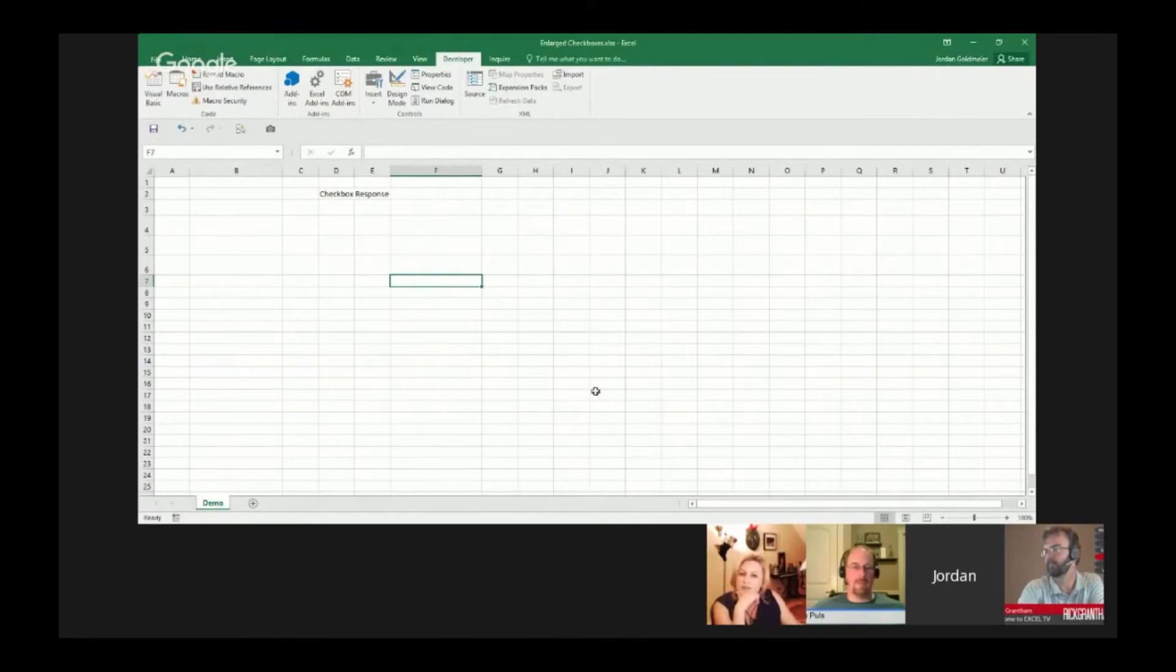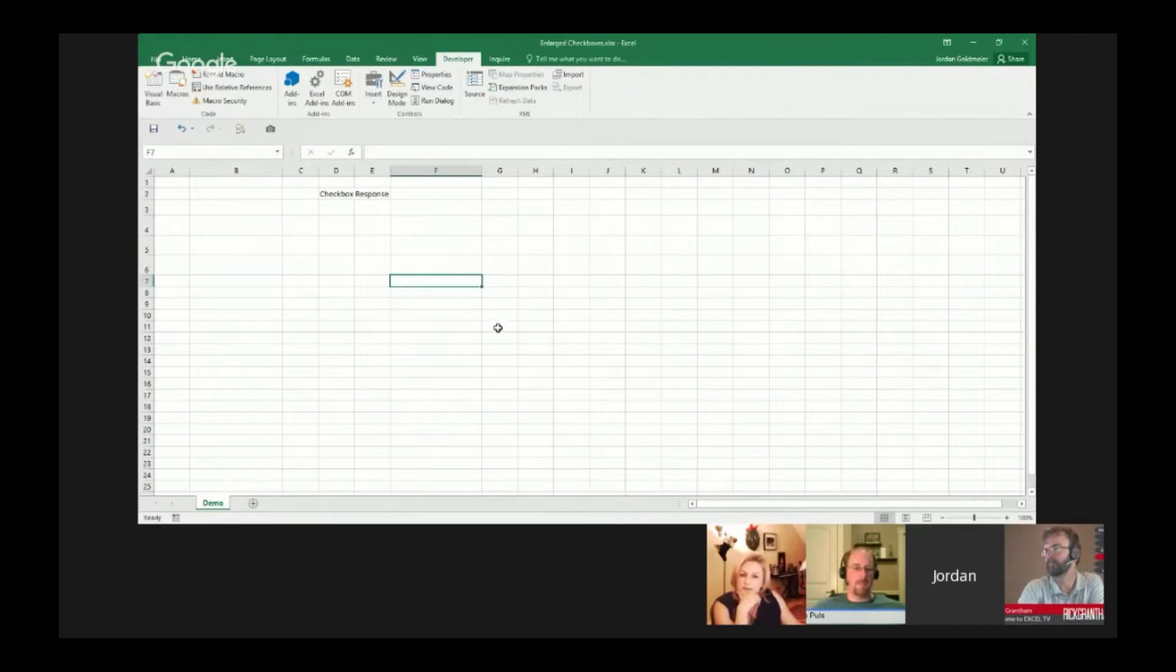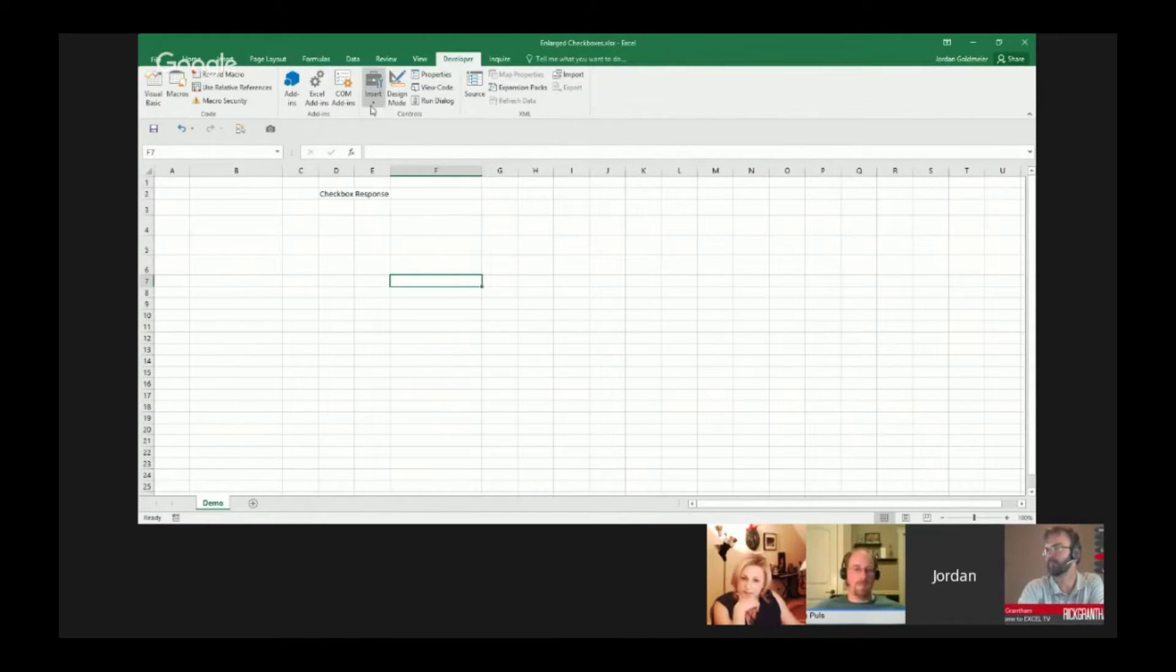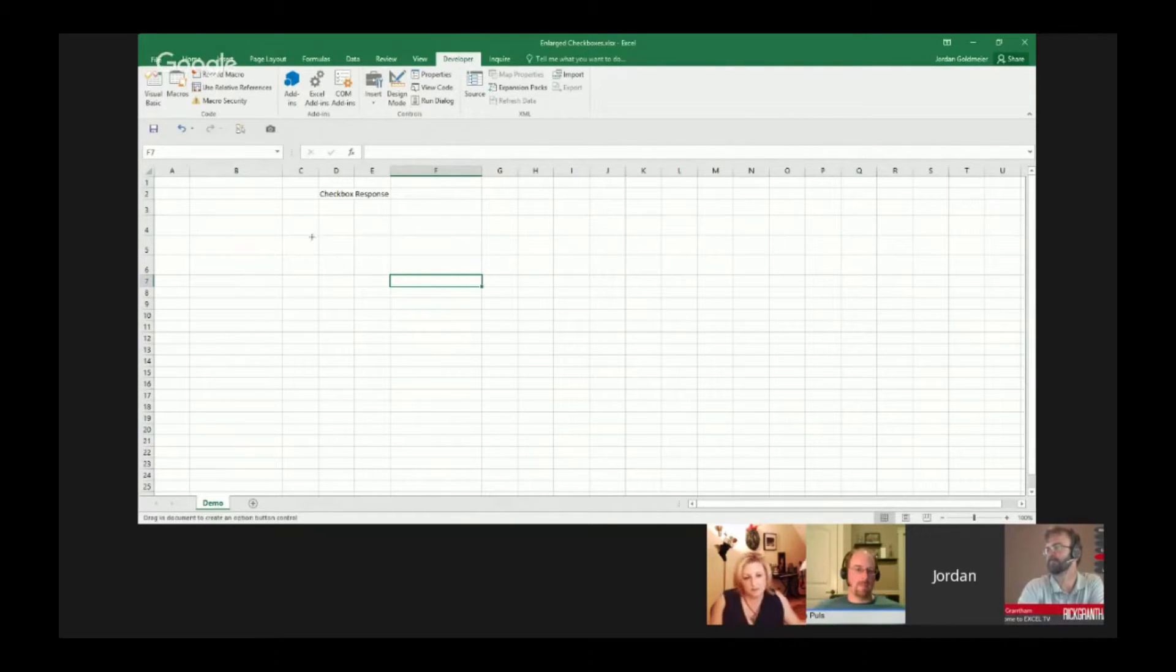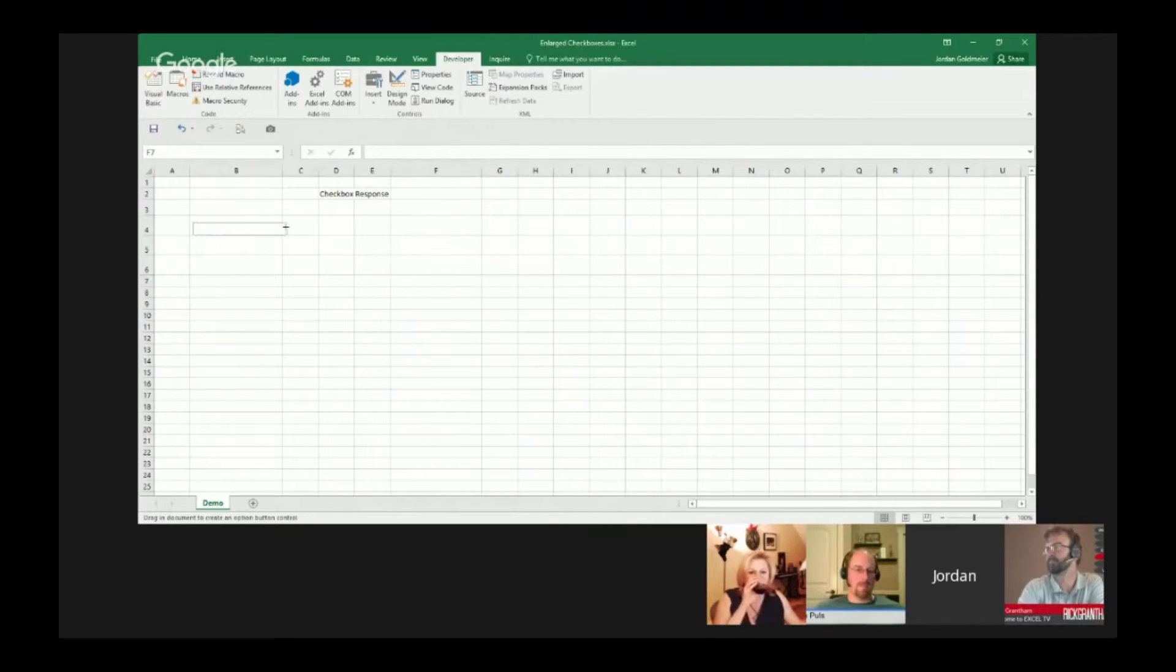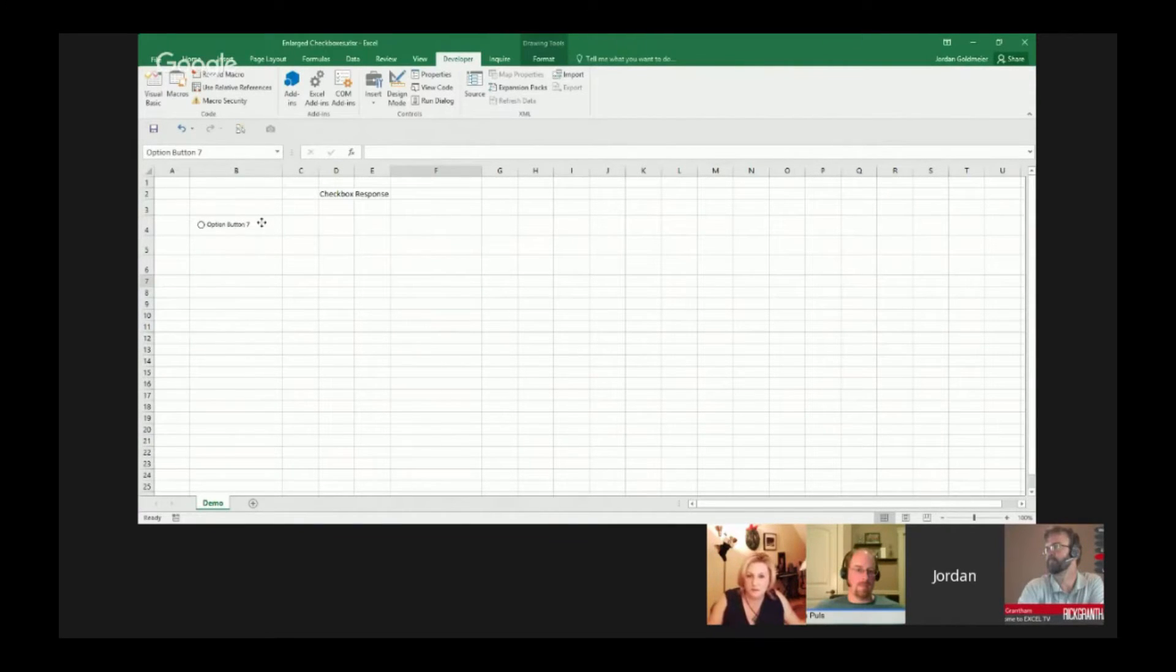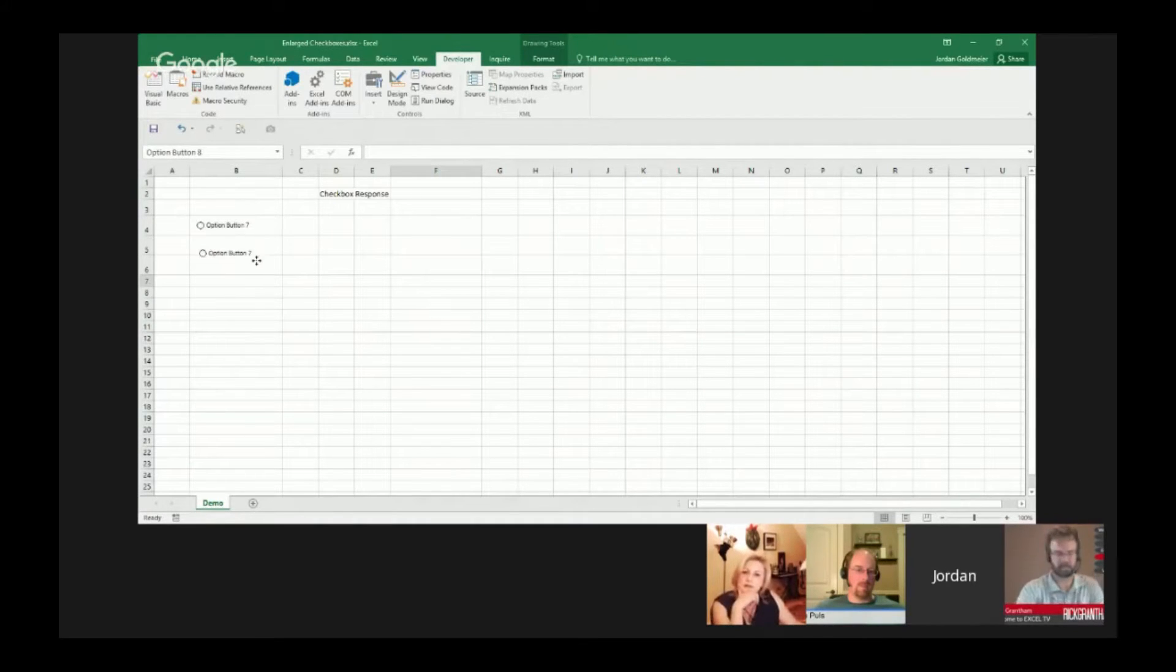You'll notice that my spreadsheet is sort of zoomed out, and I'm going to leave it that way to drive a point home here. I'm in the developer tab, and I'm going to present one of the problems that we often see. I'm going to insert a radio button and put one right here. I'm just going to make another one right under it. So we have these two radio buttons, also known as option buttons.